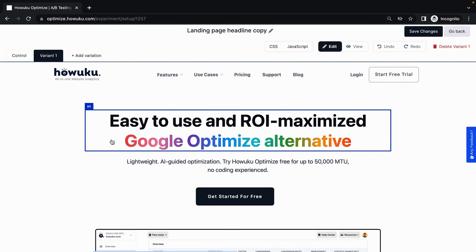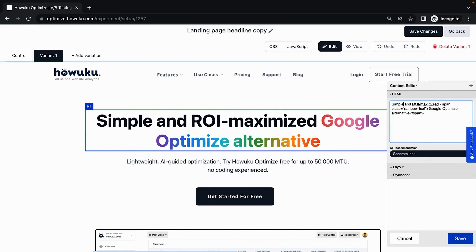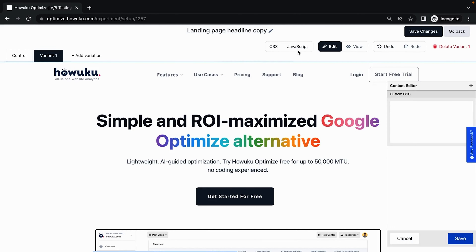They've distilled the entire testing experience down to its essence. The content editor makes it super easy to apply changes directly to web pages, but for real techies, you can still use the CSS and JavaScript editors to make complete customizations. There's a little something for everybody here.